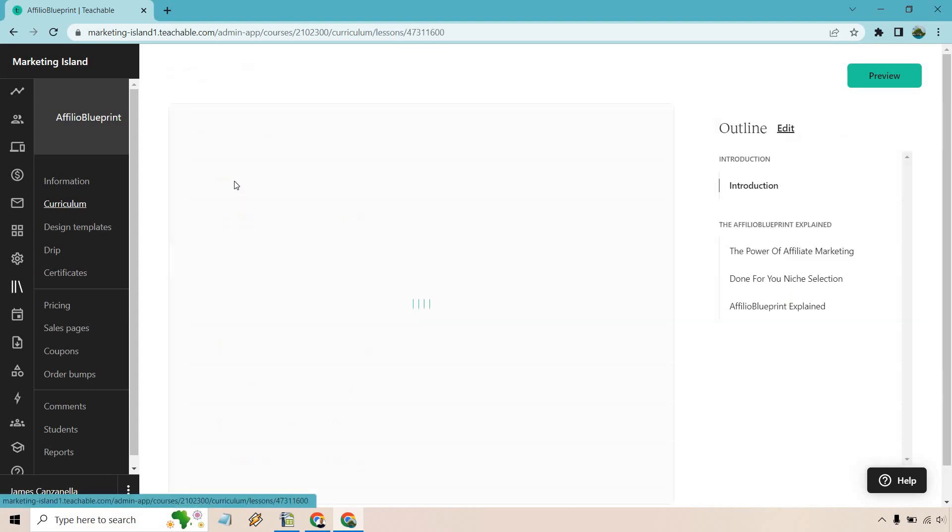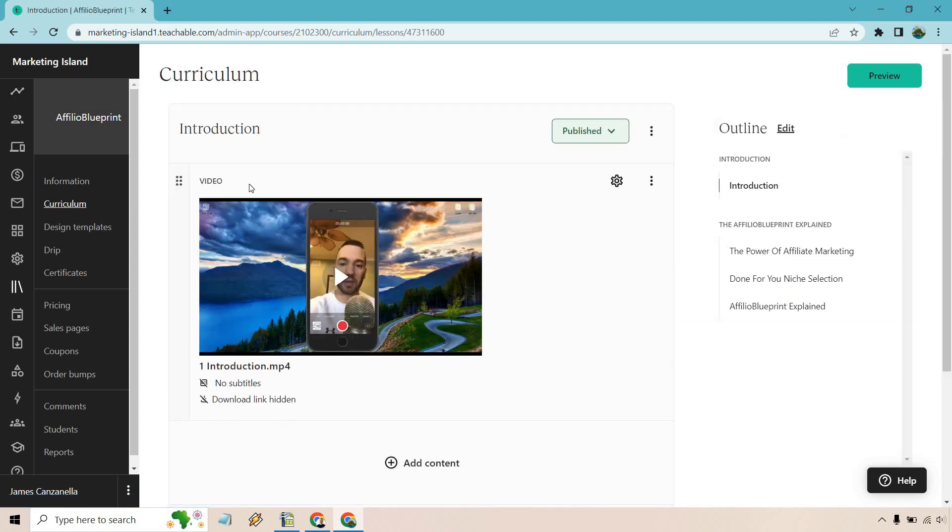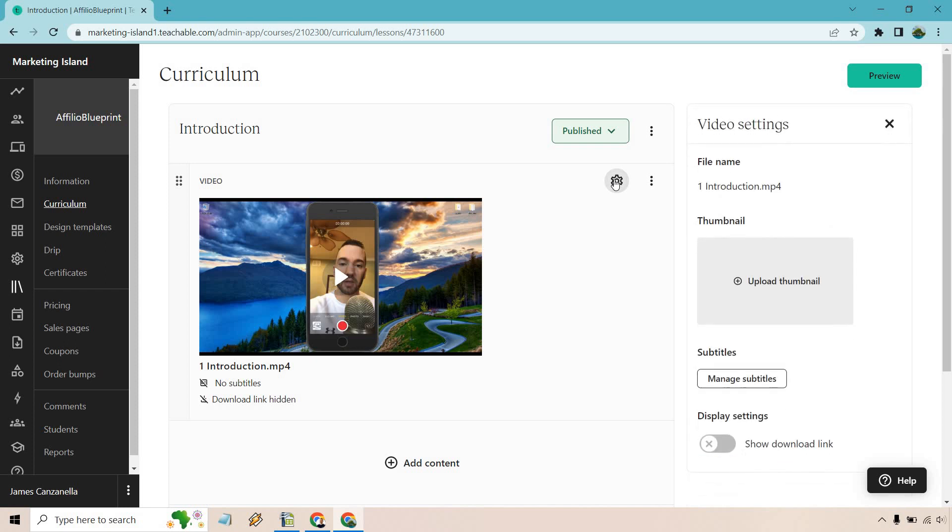I'm going to click on the introduction lesson right here. And as you'll see, there's no download link. It says download link hidden. If you want to change that, all you need to do is go to the gear right here. And of course, right here, show download link. So you can click this on.